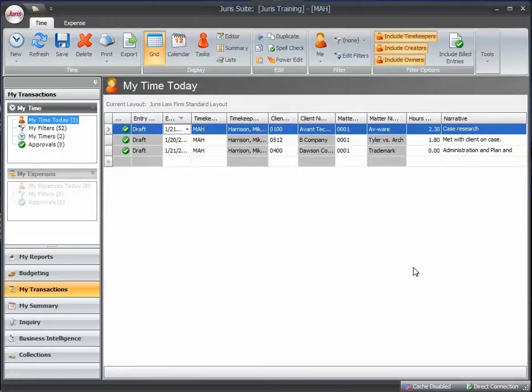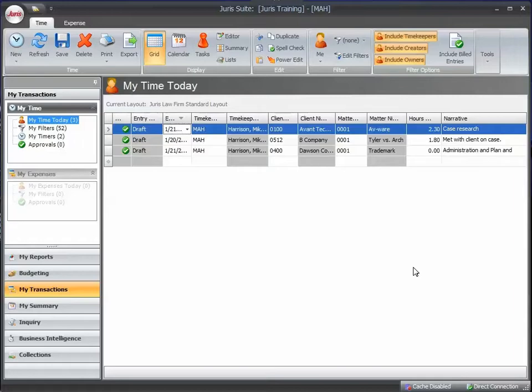Hello and welcome to the Hints and Tips video series for Juris. This short tutorial will introduce you to the timer functionality contained within Juris Suite time entry screens.